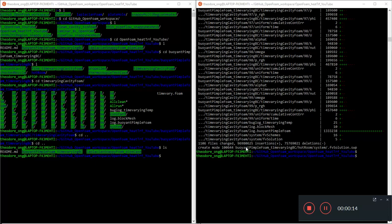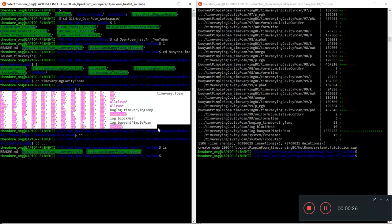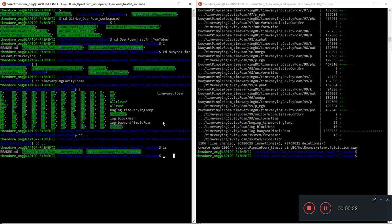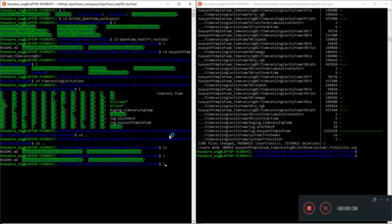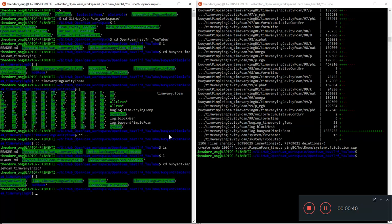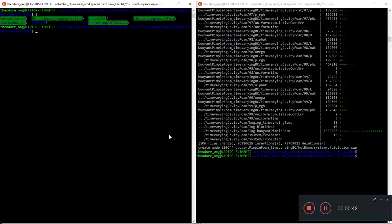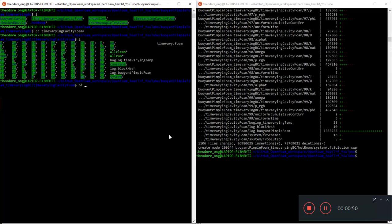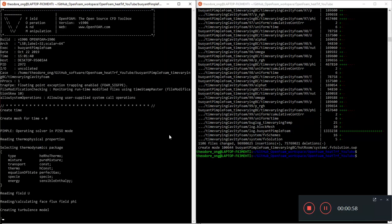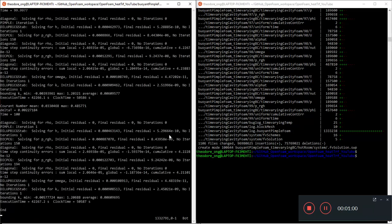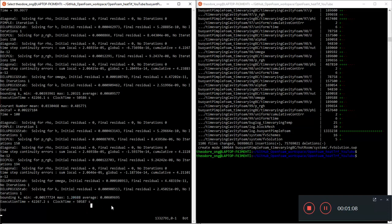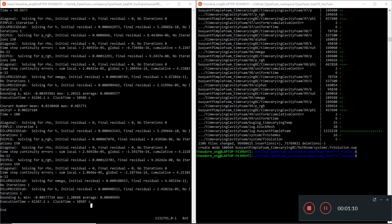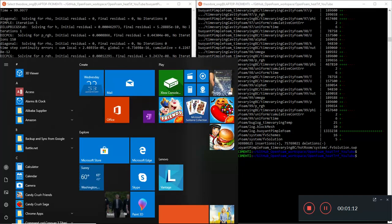So welcome back. We are at the ninth part of buoyant pimple foam and we have just successfully debugged and I've gotten us running 100 seconds of simulation. I've transferred it over to my other computer, which I usually like to use. Let's go to time varying cavity foam and let's take a look at the buoyant pimple foam log.